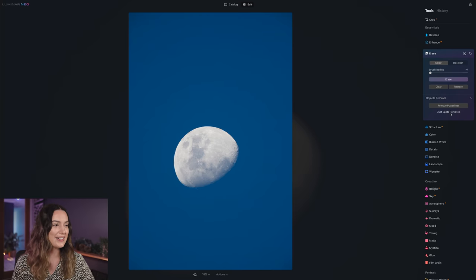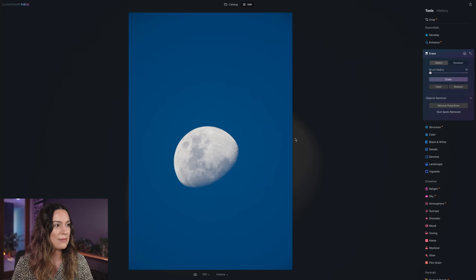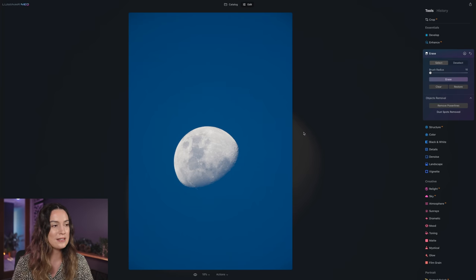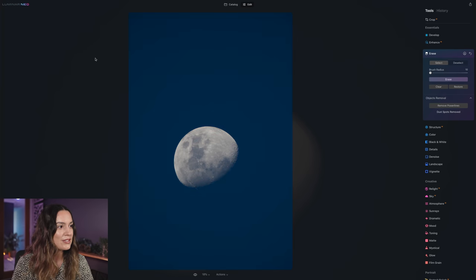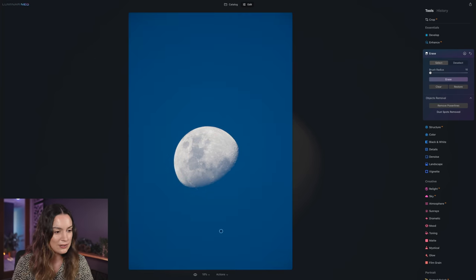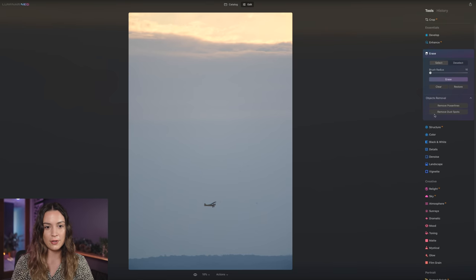And there we go. It's gotten rid of all the dust spots. I'll show you some before and afters. Even this one here, it's like a little smudge here in the corner. It's gotten rid of that too. Here we have another photo that I want to try it on. So remove dust spots.